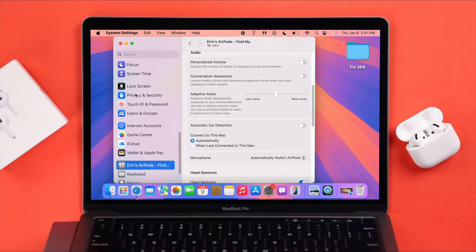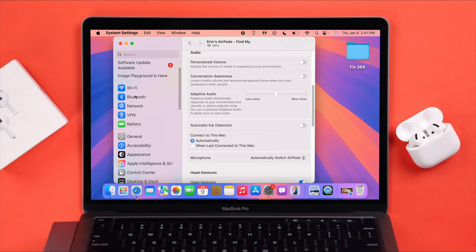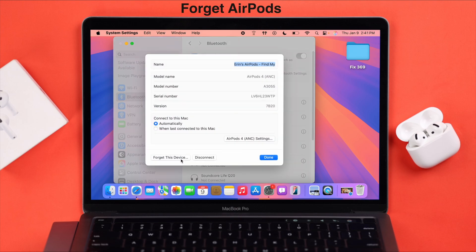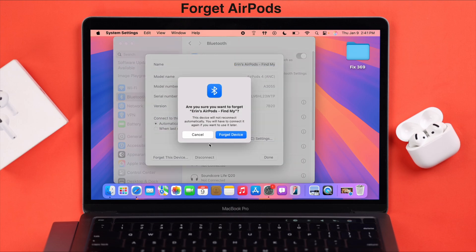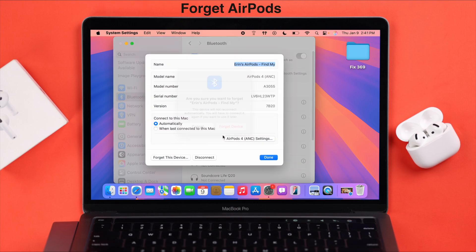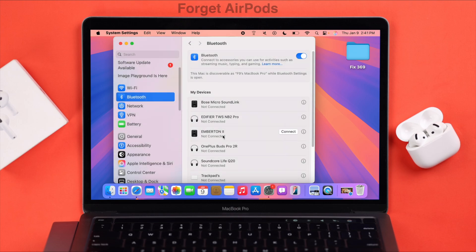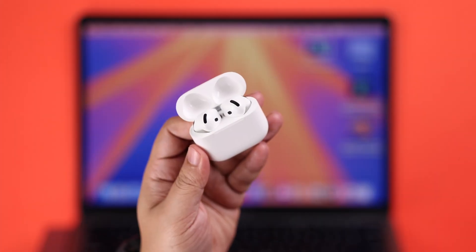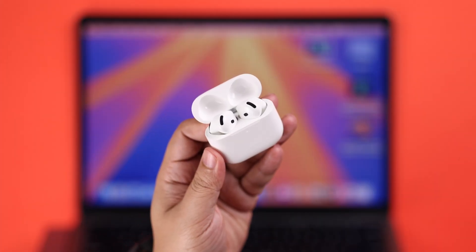Even after that, if you have any connection issues after it's paired, simply go to the Bluetooth settings and forget your AirPods Pro. Before we reconnect, we're going to reset the AirPods.